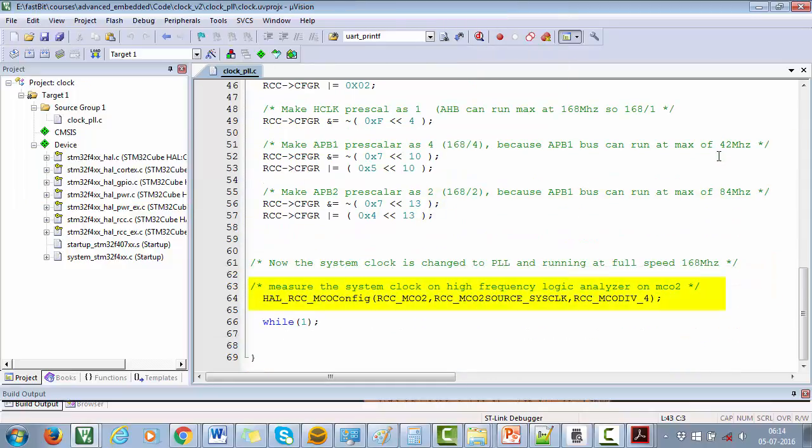Then by using this code, I am outputting the system clock on MCO2 pin. Now you have to prove that system clock is indeed running at 168 megahertz. But how do you do it? To measure such a high speed clock, you need a high frequency logic analyzer.